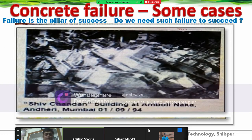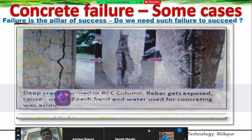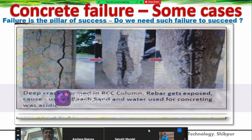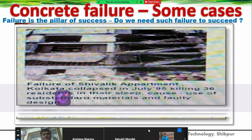Sitkanan, Andheri, Mumbai, 1994—also a durability failure. Deep cracks formed in the structural columns, the reinforcement inside the concrete got exposed because the concrete was non-durable due to the use of beach sand. Beach sand is not proper for concreting; in civil engineering we use river sand. In Calcutta, 1995, a civil engineering apartment failed with 36 people affected—all due to durability problems.